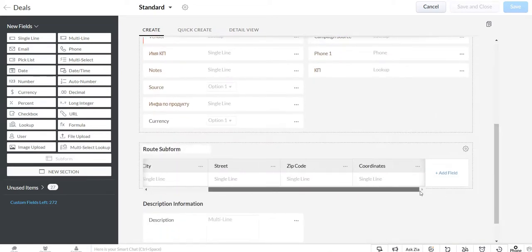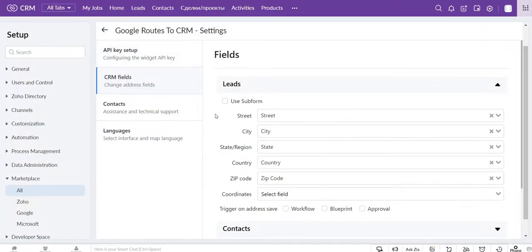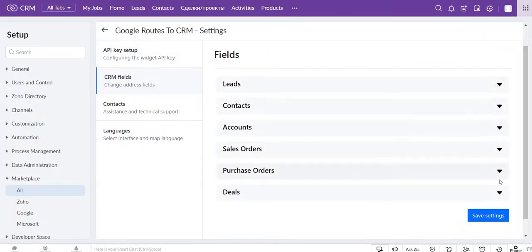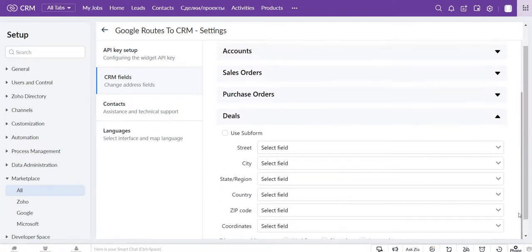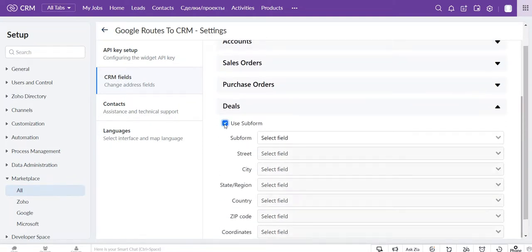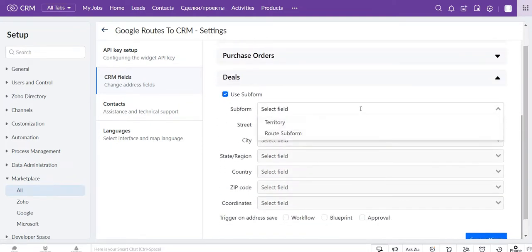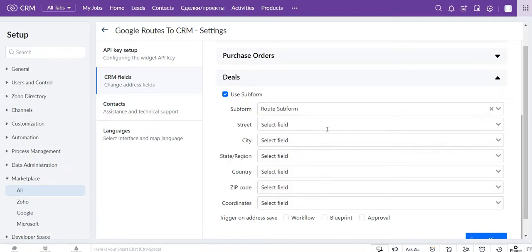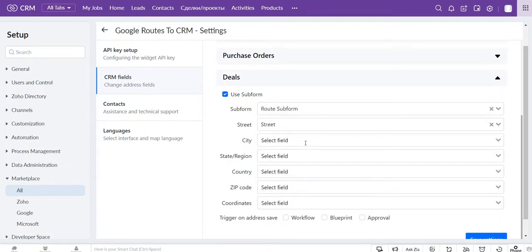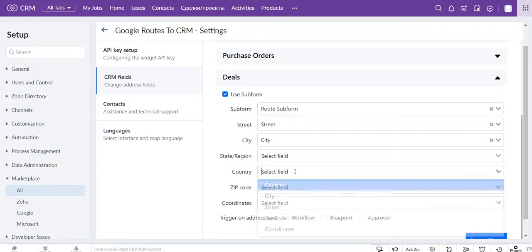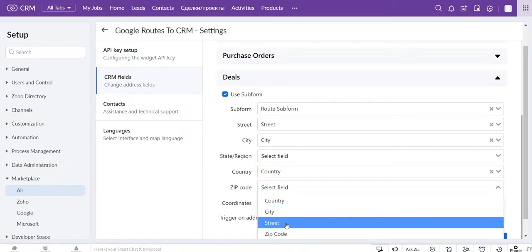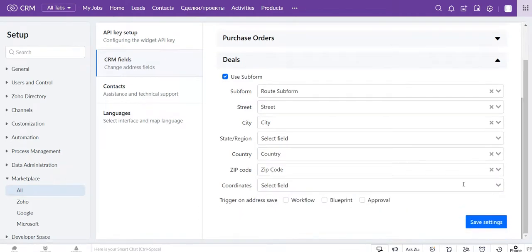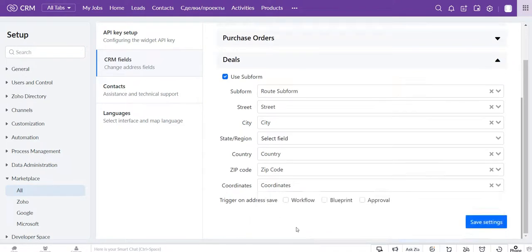Create a subform with fields that you need. After saving changes, go back to the extension settings, find the module, and click on checkbox Use Subform. Then you need to choose the subform that you have added and map fields. Click on the save settings button and setup is done.